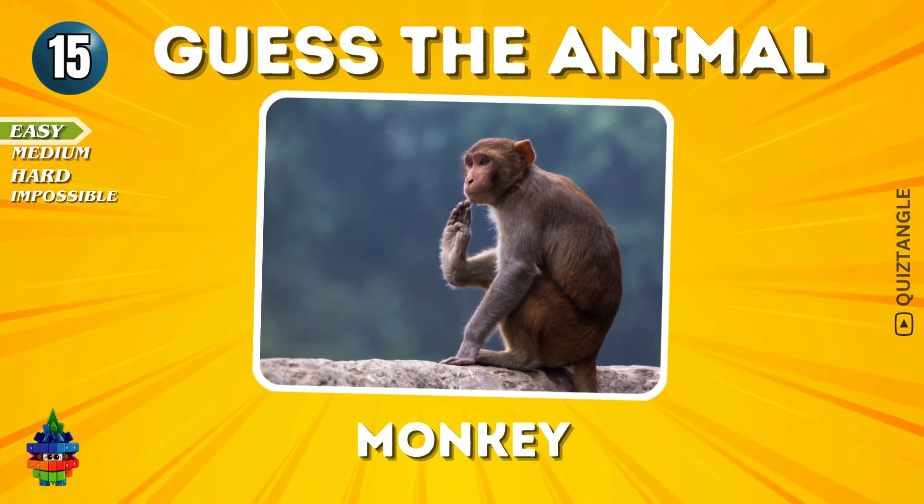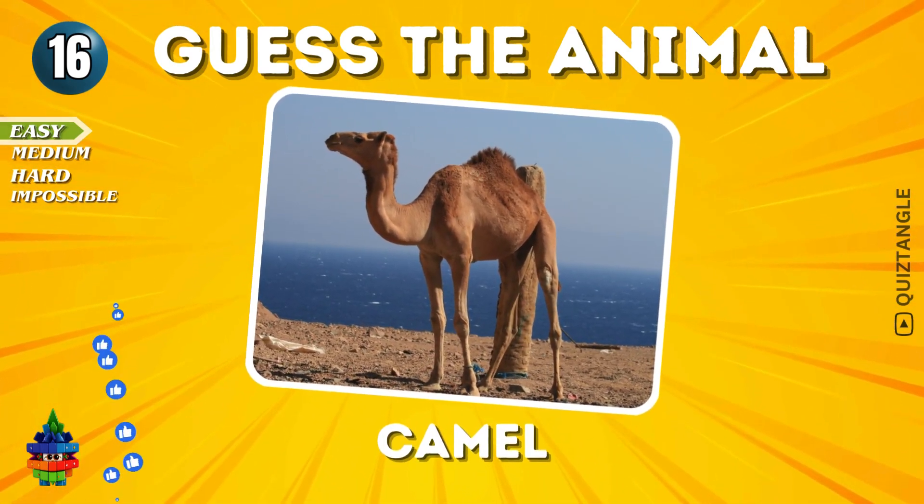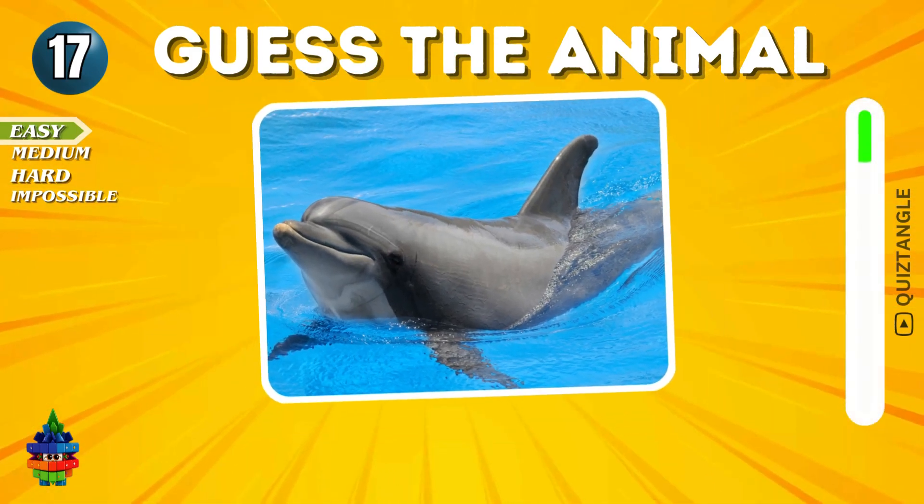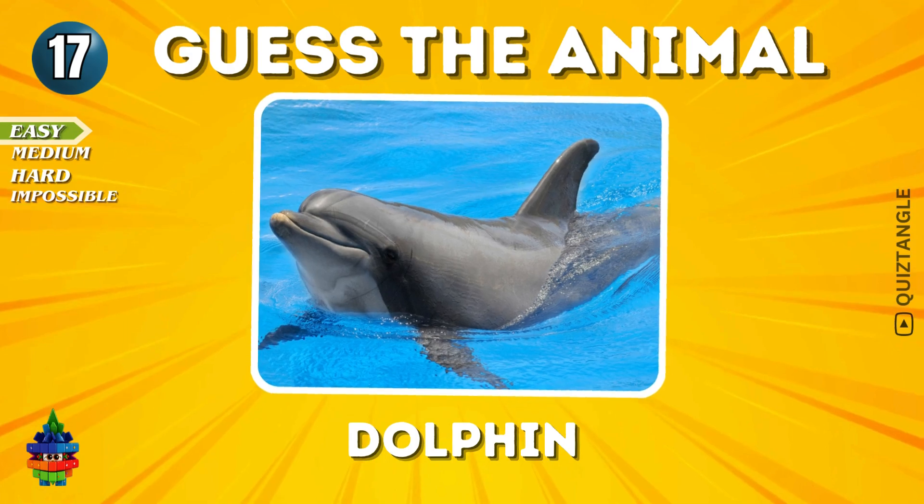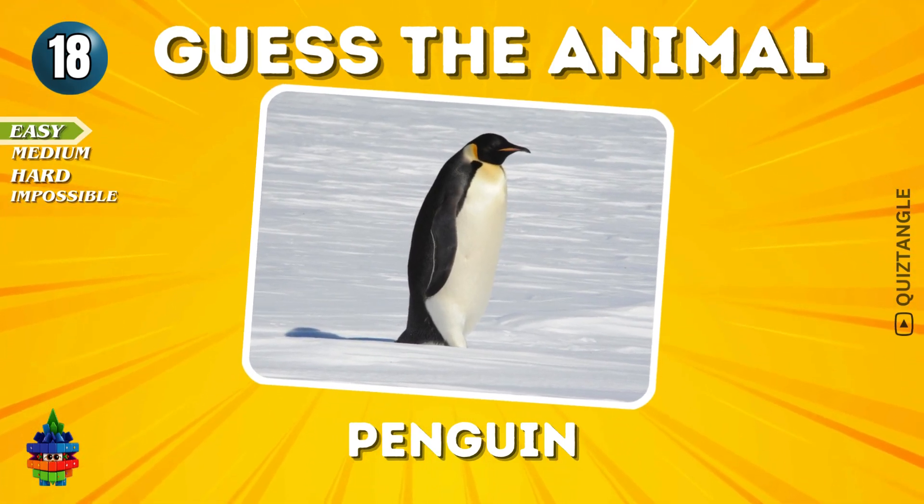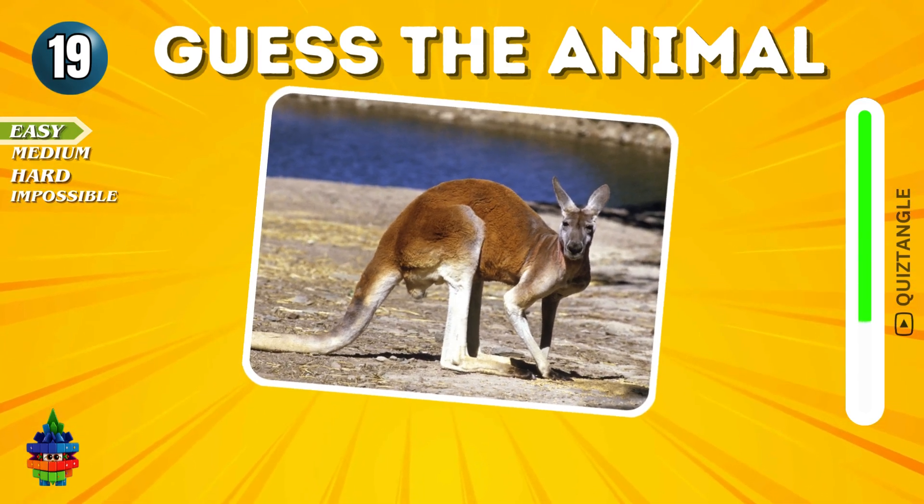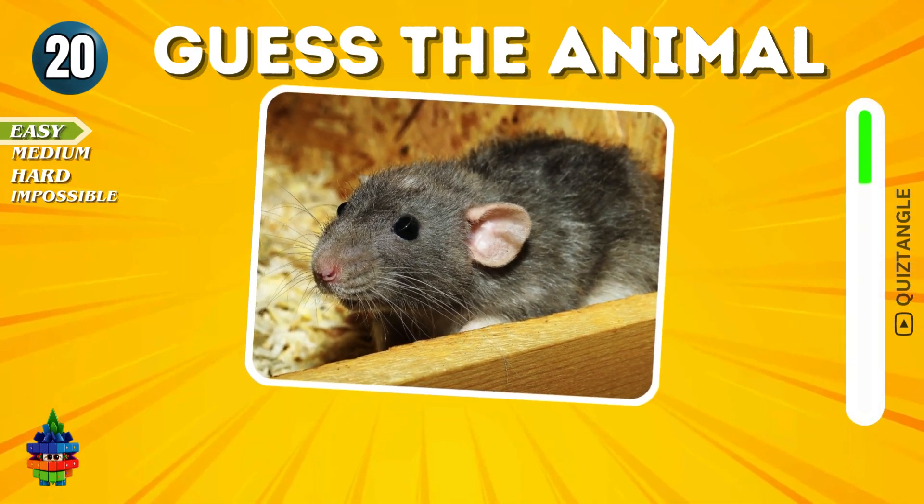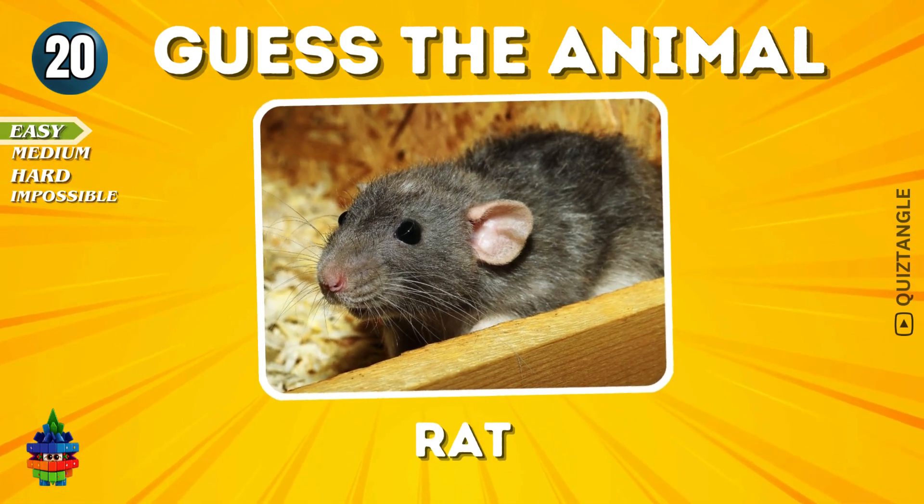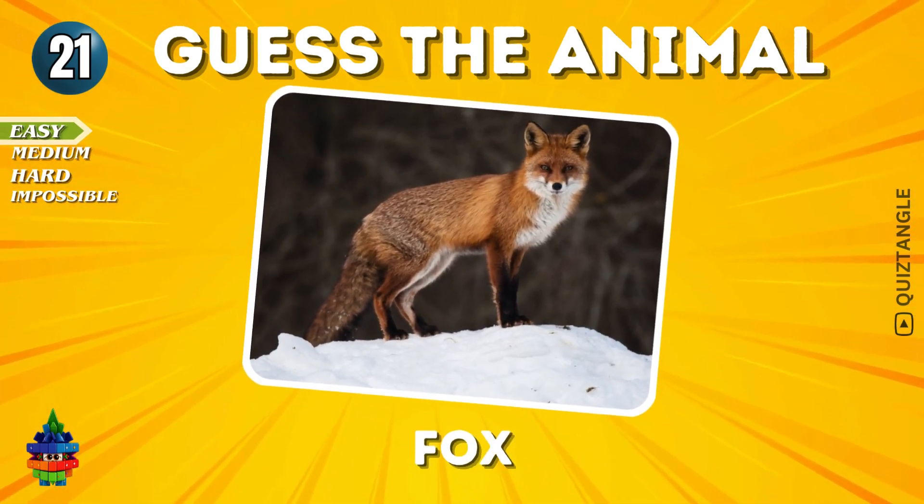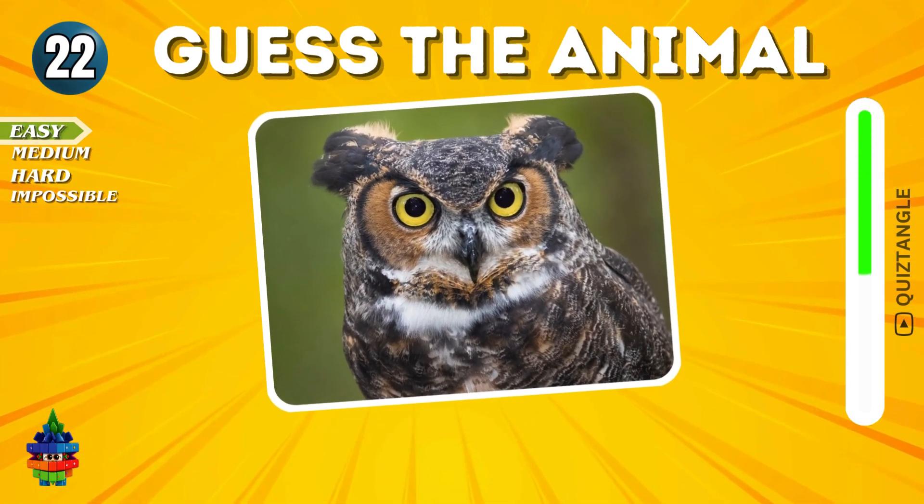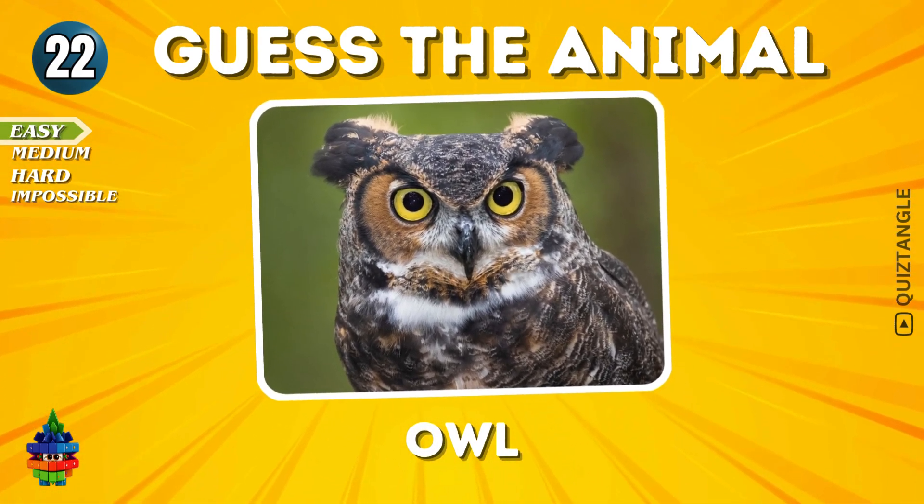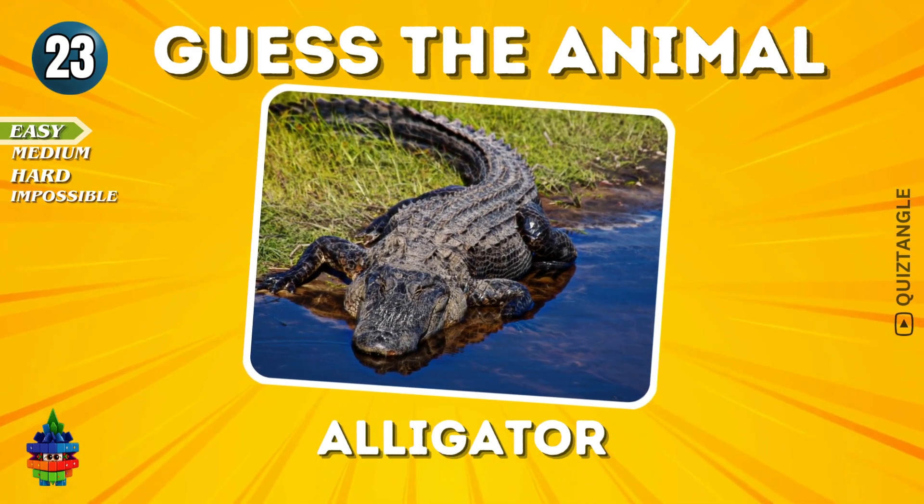Monkey. Camel. Dolphin. Penguin. Kangaroo. Rat. It's a Fox. Owl.